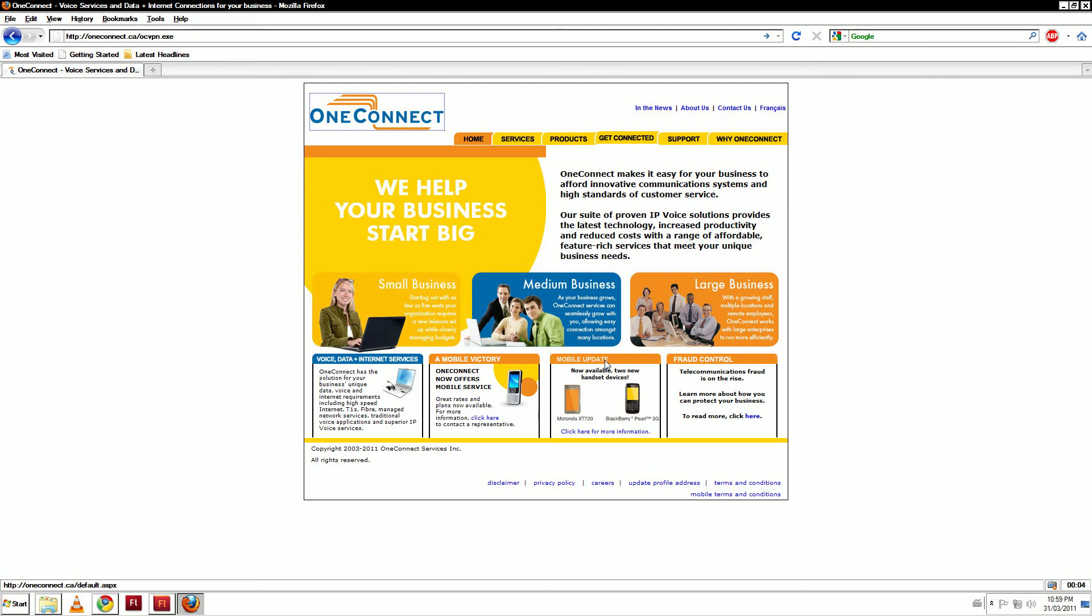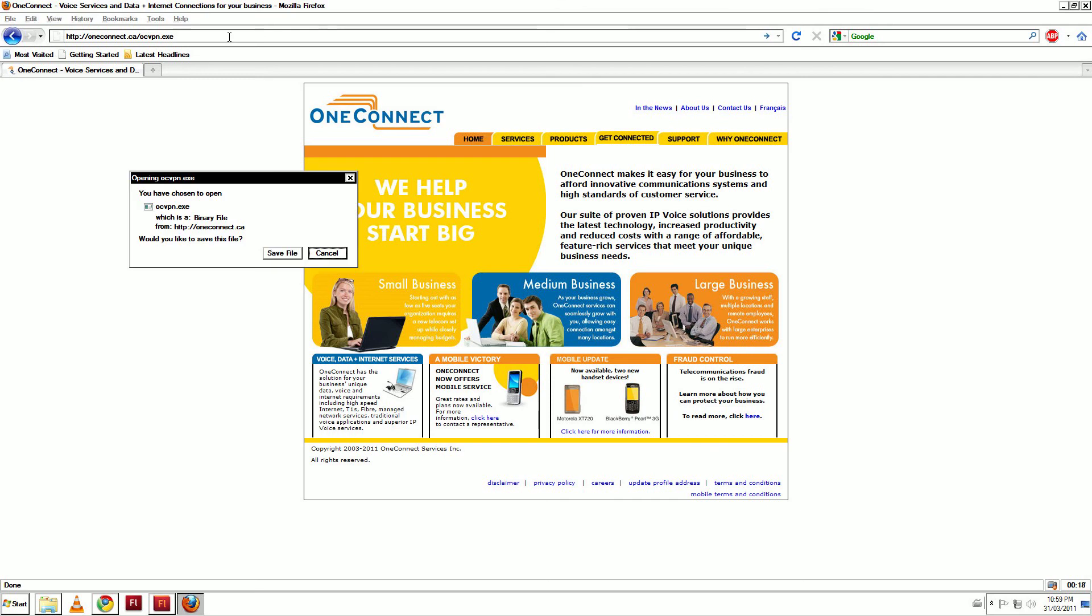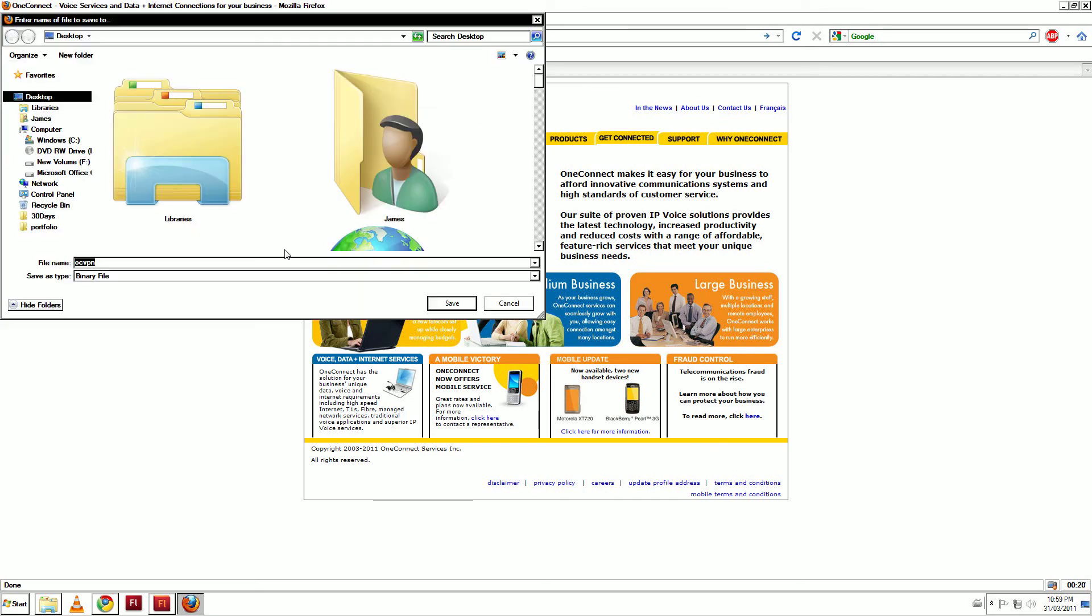OneConnect Services: Installing the VPN Tunnel for Windows 7. Begin by going to oneconnect.ca/ocvpn.exe and click Enter. Save the file to your desktop.